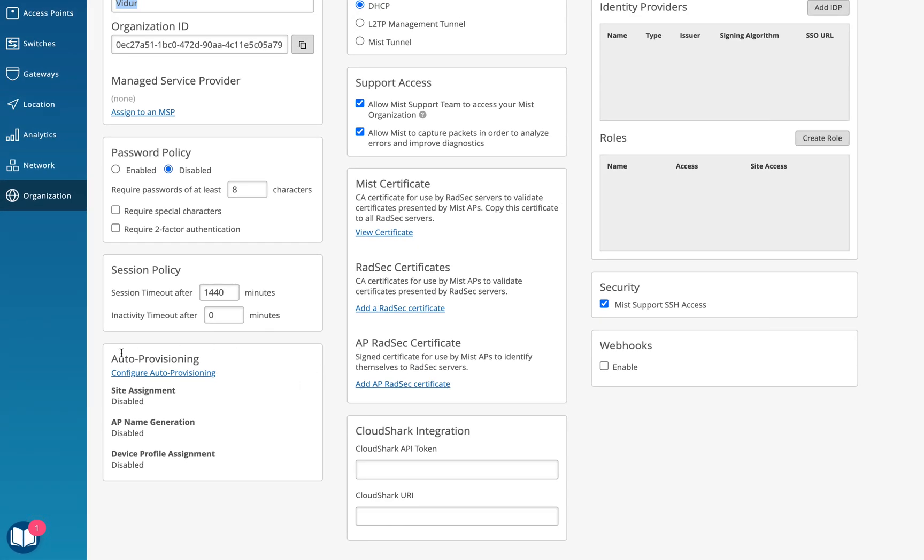Here I have an option of auto provisioning. Now this particular auto provisioning feature has three functionalities. As I said, site assignment, AP name generation, device profile assignment.